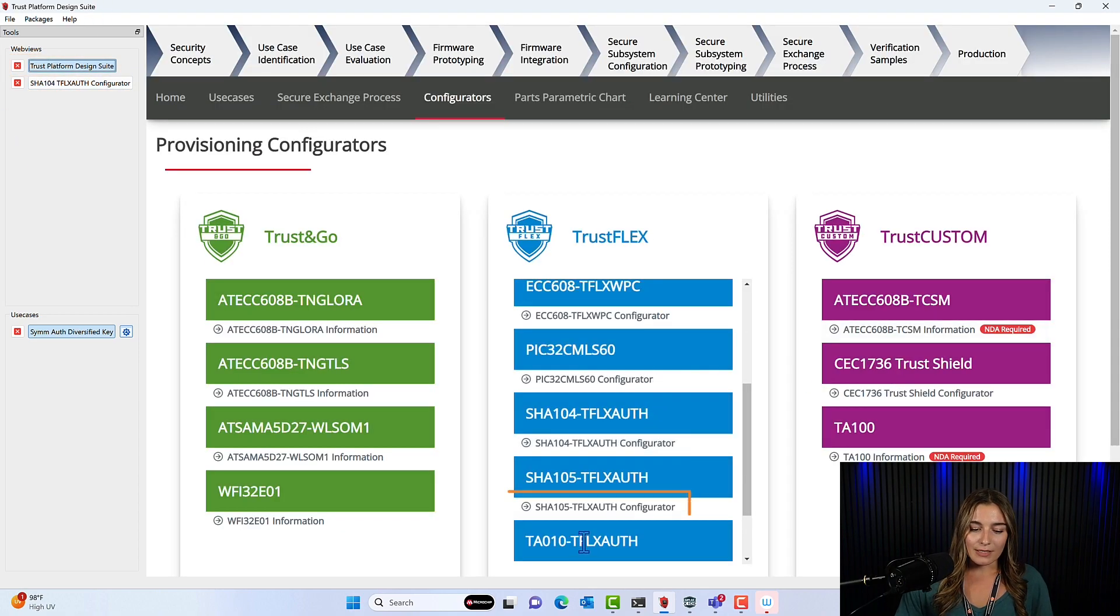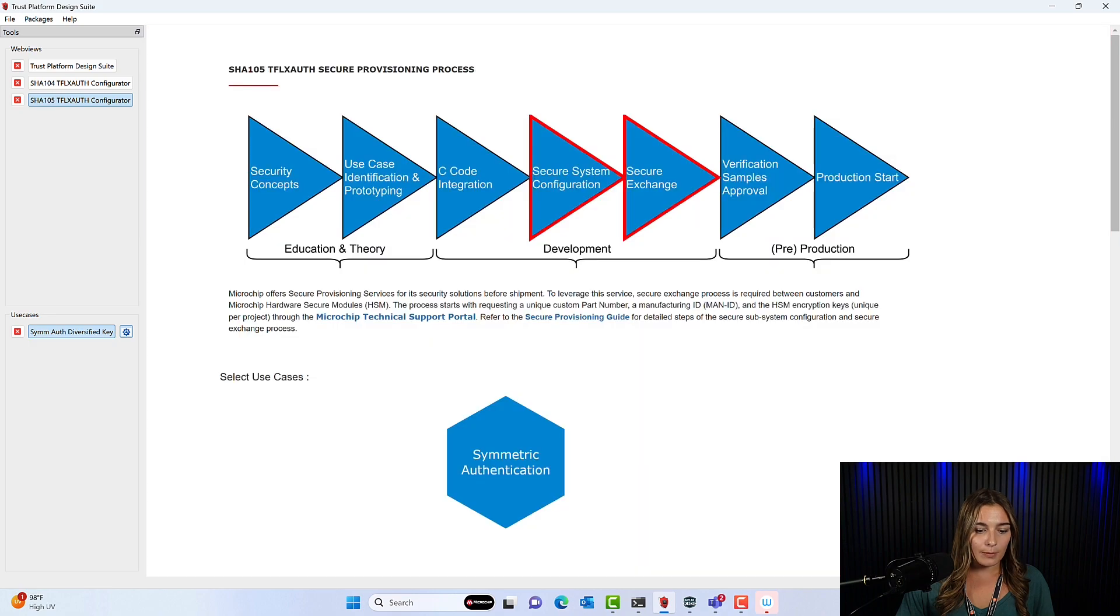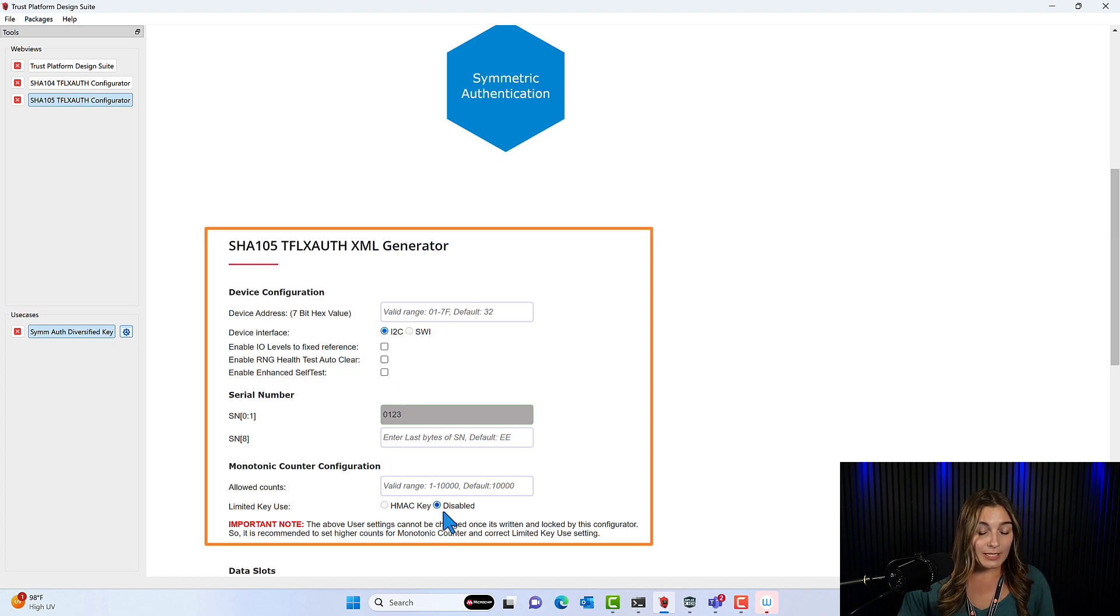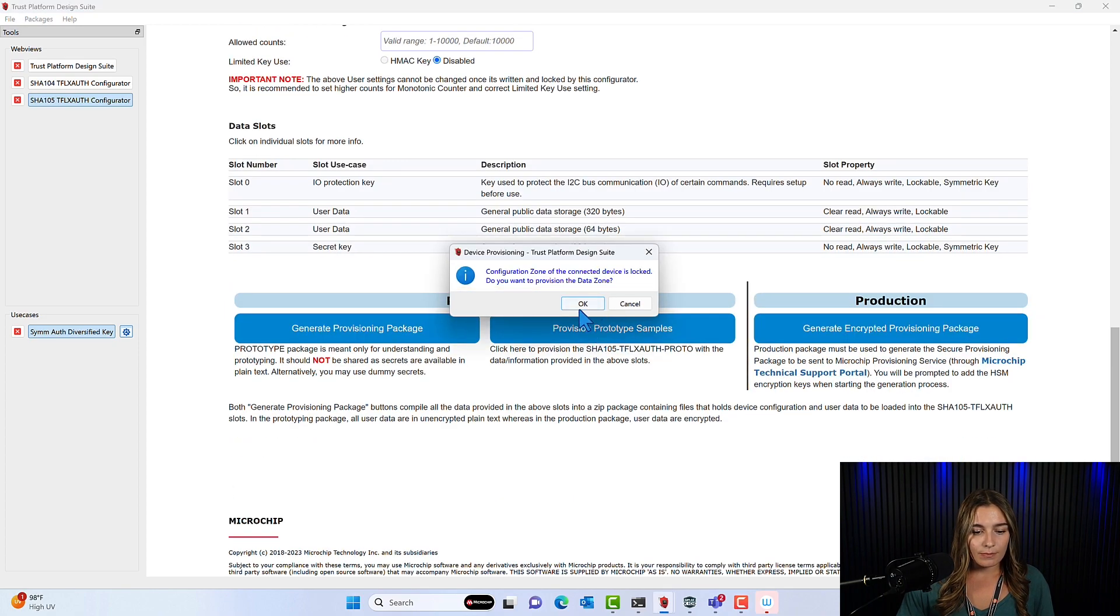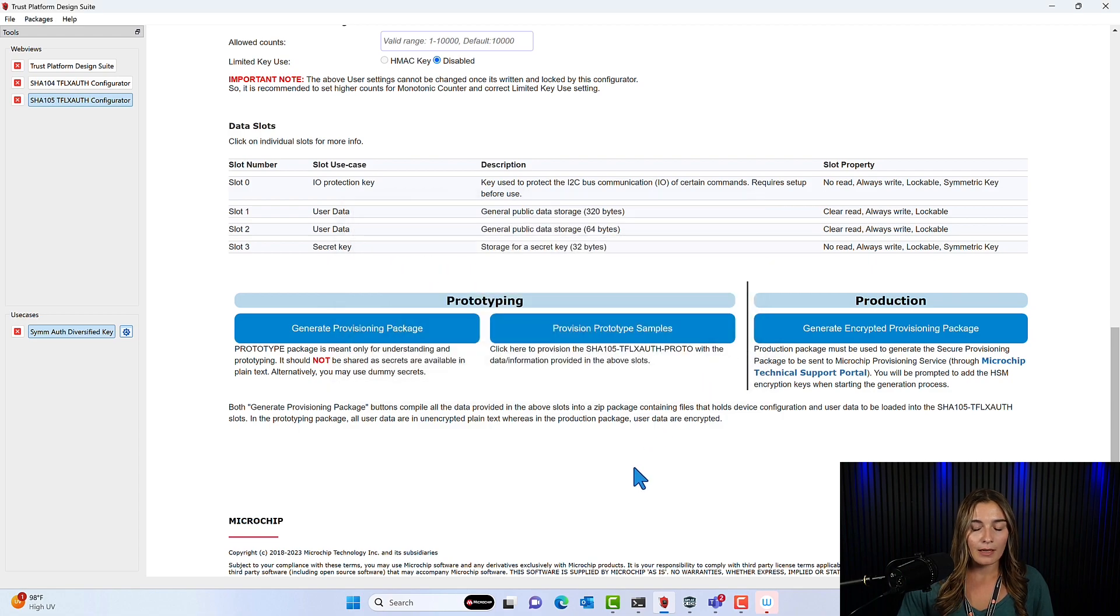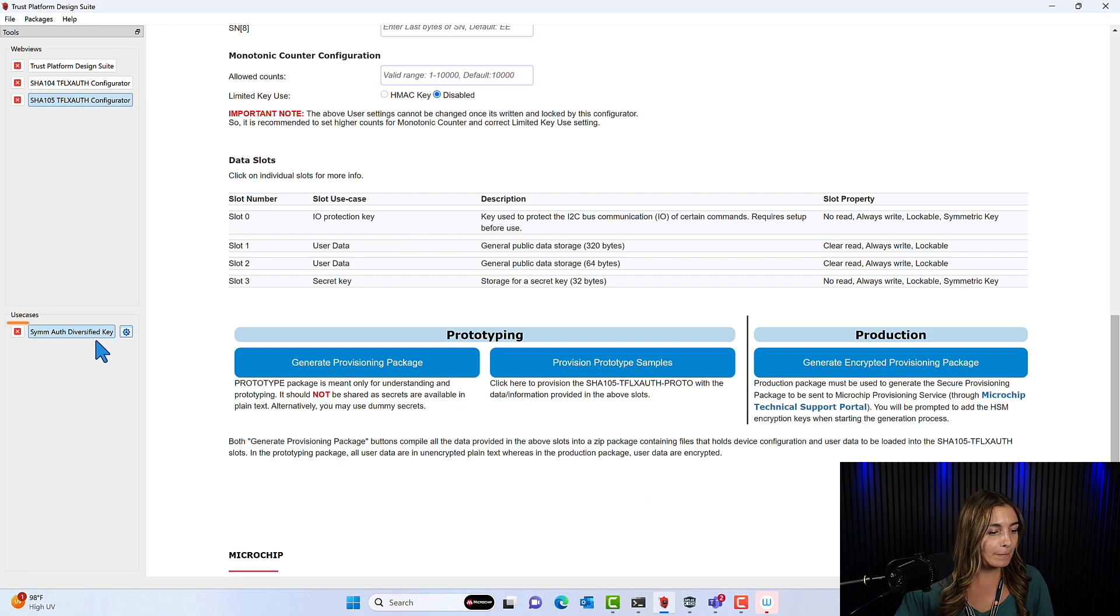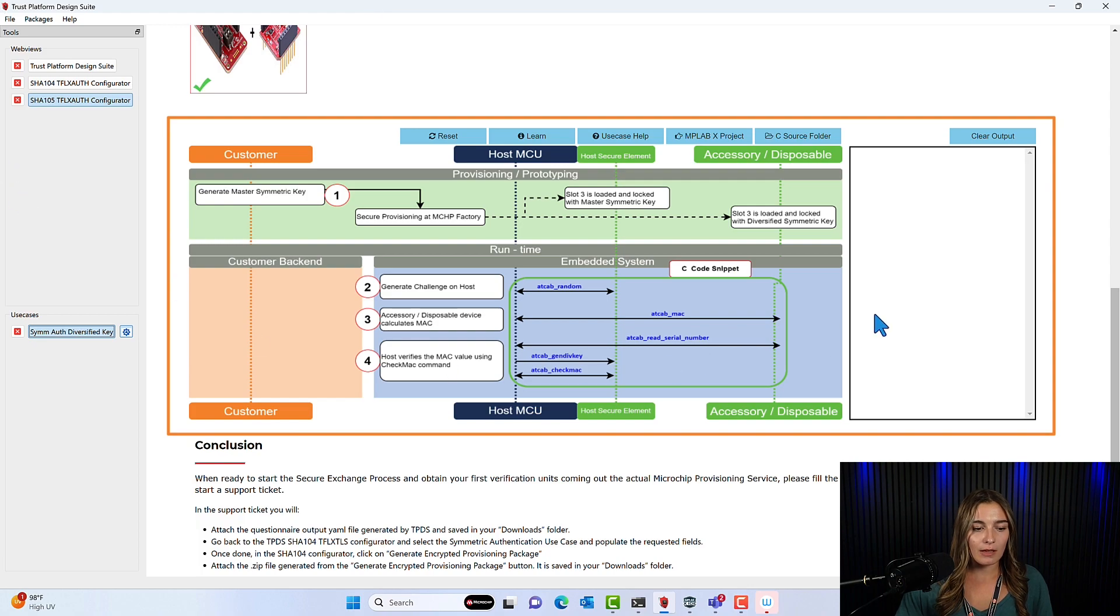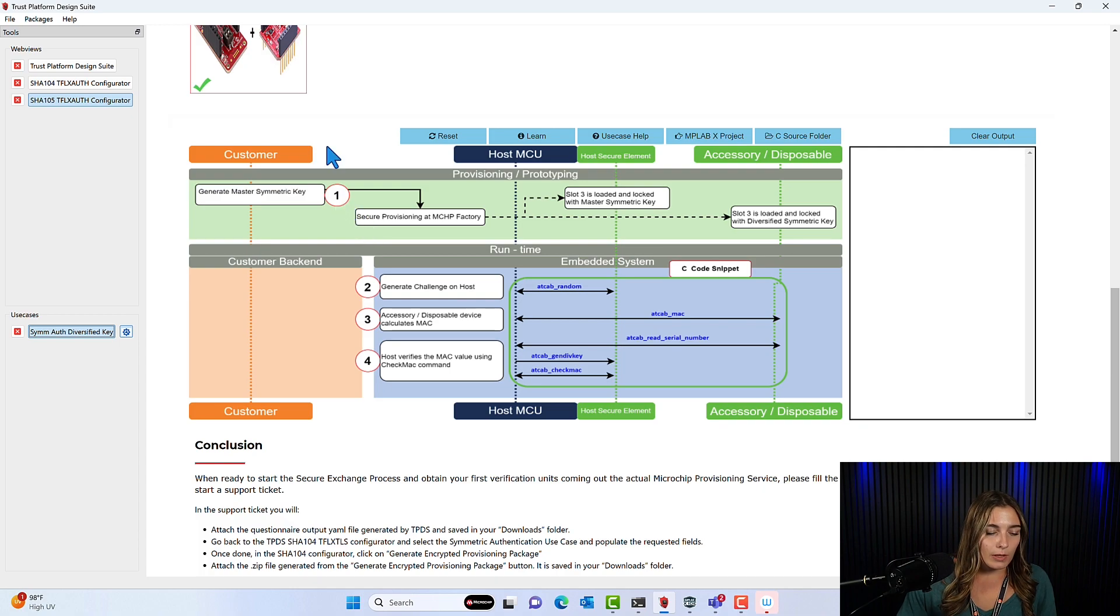Now we'll go back and do the same exact thing for the SHA-105. So don't select anything at the top. We'll scroll down and select our device interface and make sure the Limited Key Use is disabled. Then scroll and click Provision Prototype Samples. OK and OK. And now the SHA-105 device on our development kit is configured and has each slot assigned with the type of information we'll load into it. So we can go back to the Use Case window now and we're ready to start executing each of these steps to show the process for provisioning and then also the in-field execution of the Use Case.